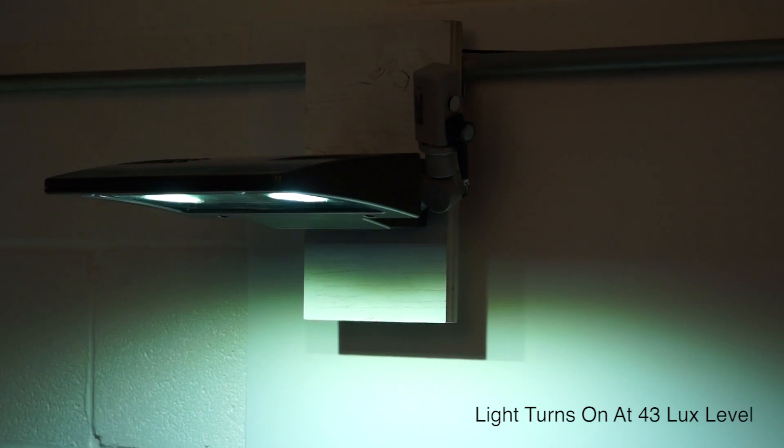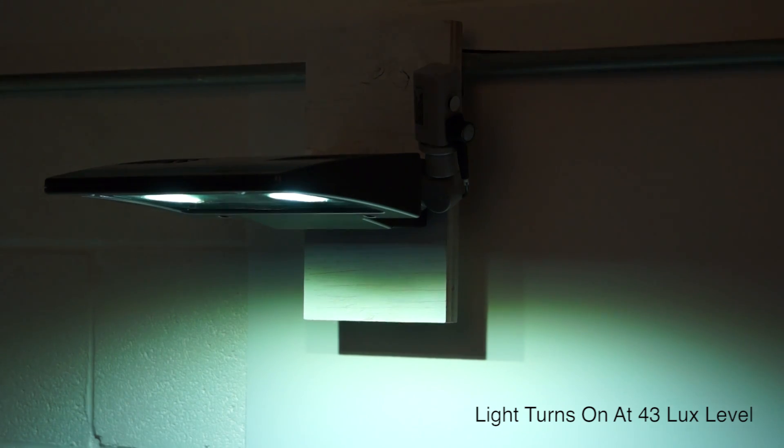As you can see, adding this sticker makes the light trigger on at a lux level of 43.